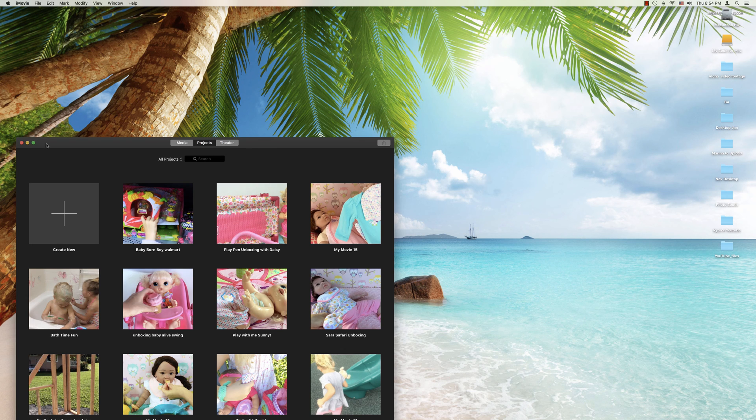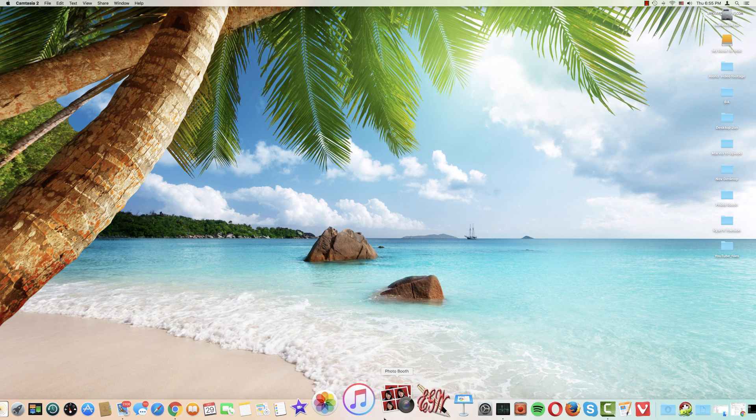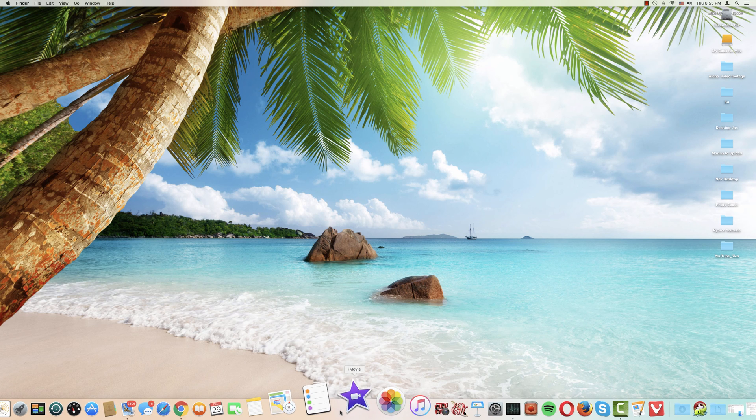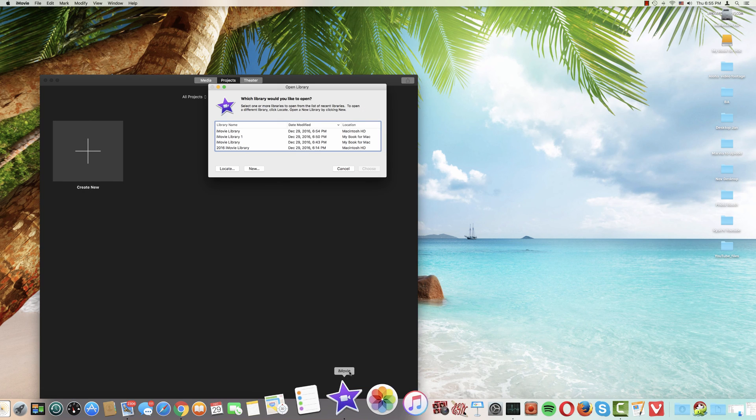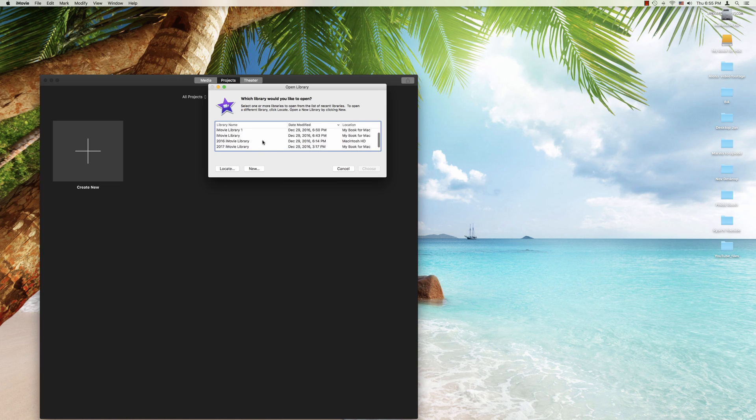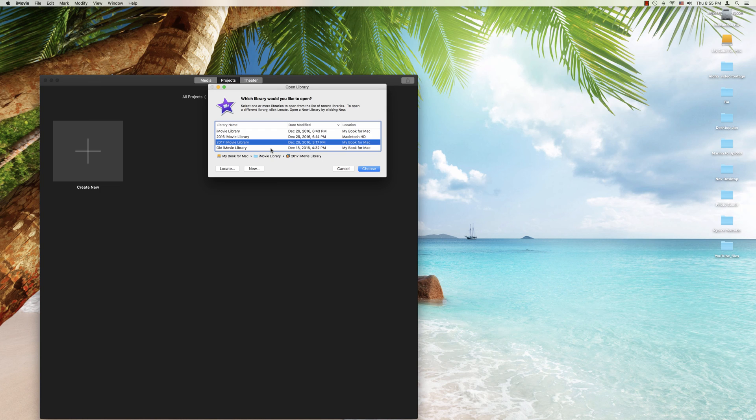Now in my opinion the best way to switch between libraries is to come back down here to iMovie, hold the option key again, and when you see this window then you can choose from all the libraries available which one you want. Most of the time you're probably going to be using just one library. For example I plan on using the 2017 library for the duration of the year and then just occasionally referring back to my older libraries when I need to find something.